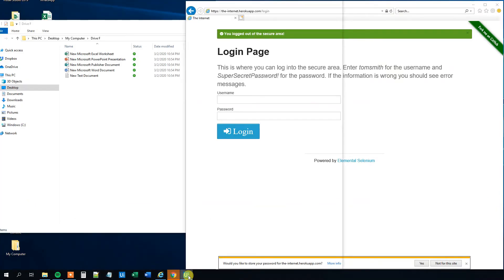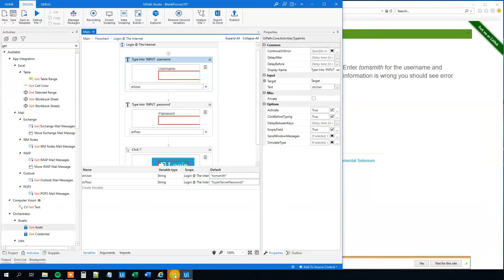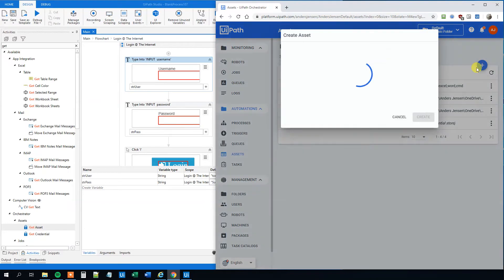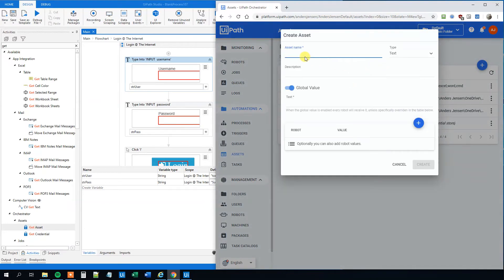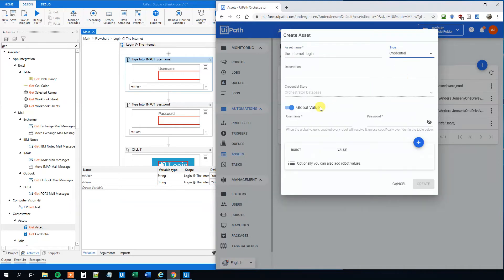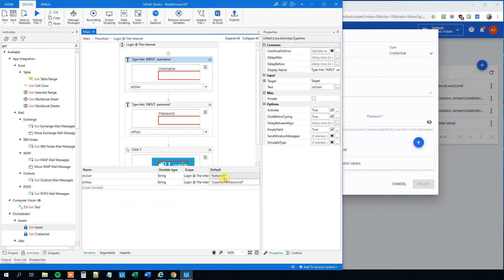So go down to Orchestrator again, click the plus, and then we will create a variable here. We could call this one the internet login, whatever. If that was Facebook, we would call it Facebook login. And then we will change the type to a credential. And now we can see that we can store a username and a password. And we will do that.